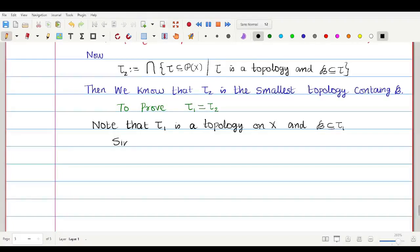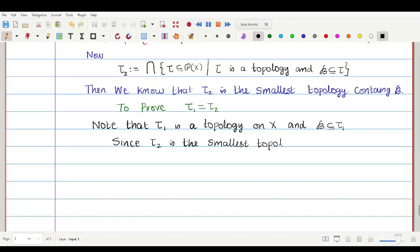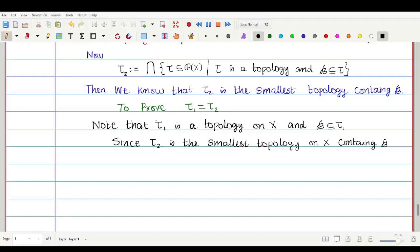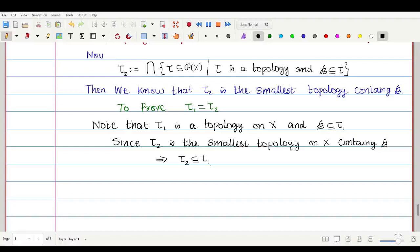Since τ₂ is the smallest topology on X containing script B, and τ₁ is a topology on capital X which contains script B, this implies that τ₂ is always a subset of τ₁. This is condition number 1: τ₂ ⊆ τ₁.